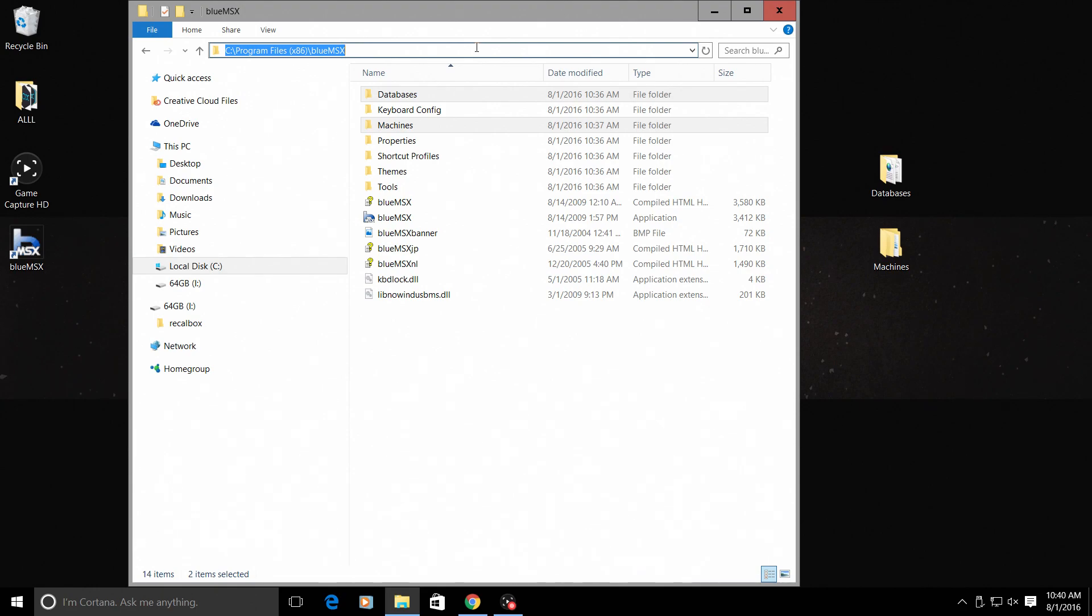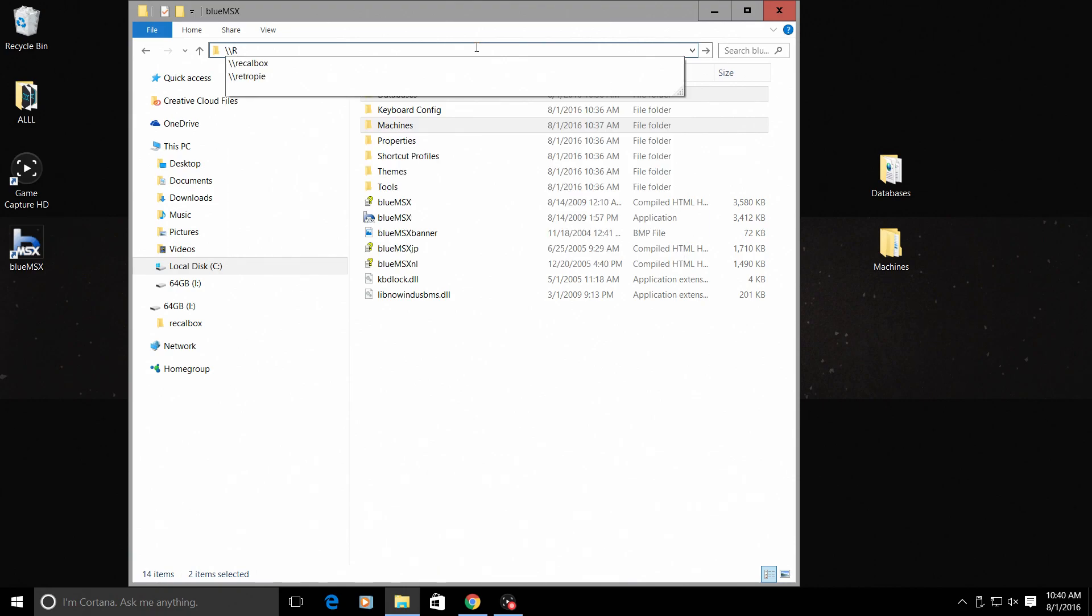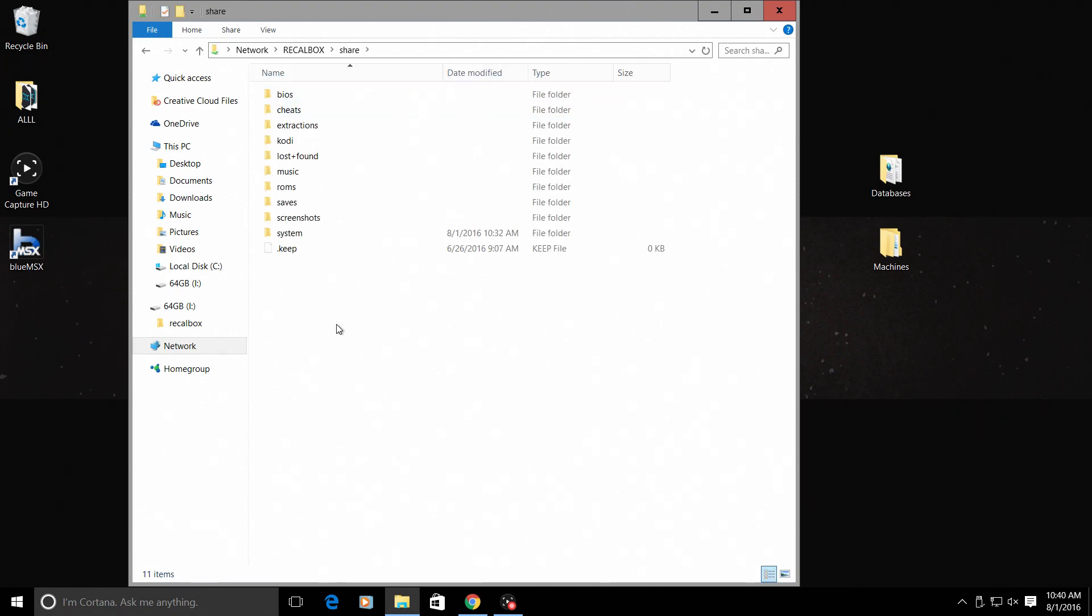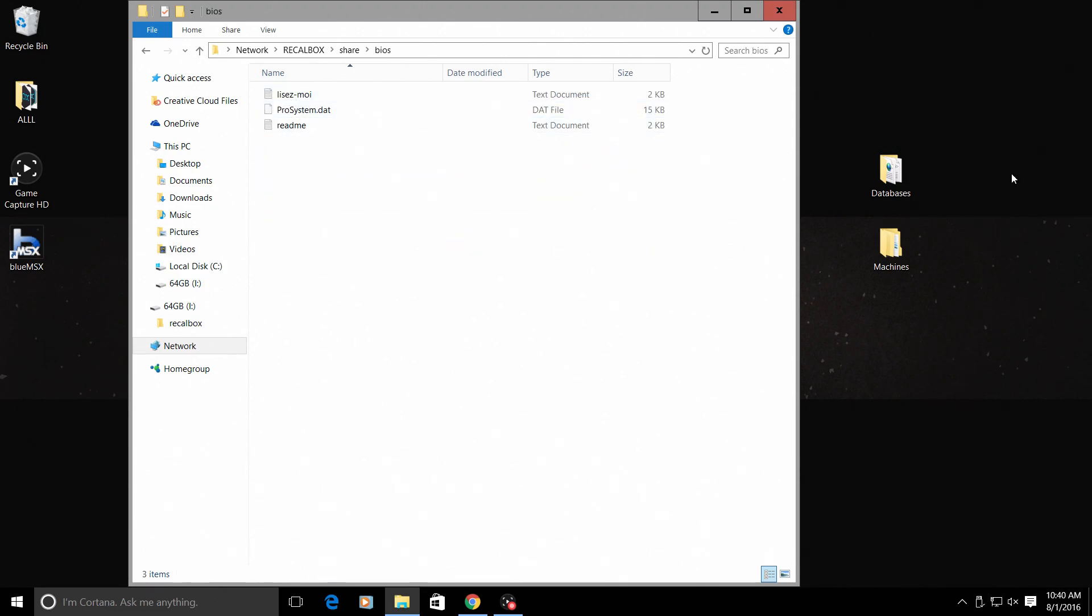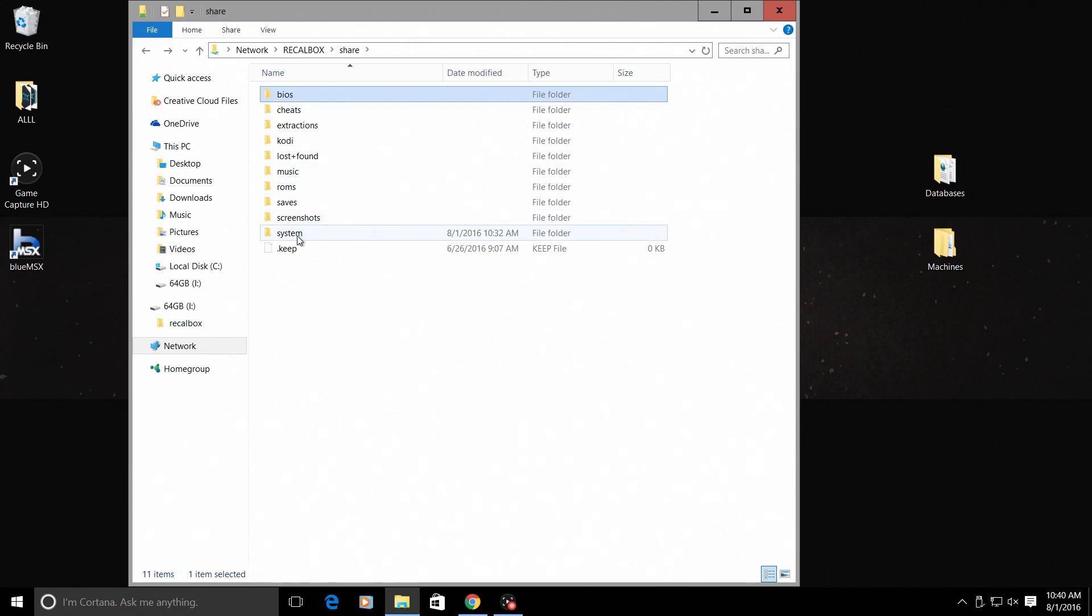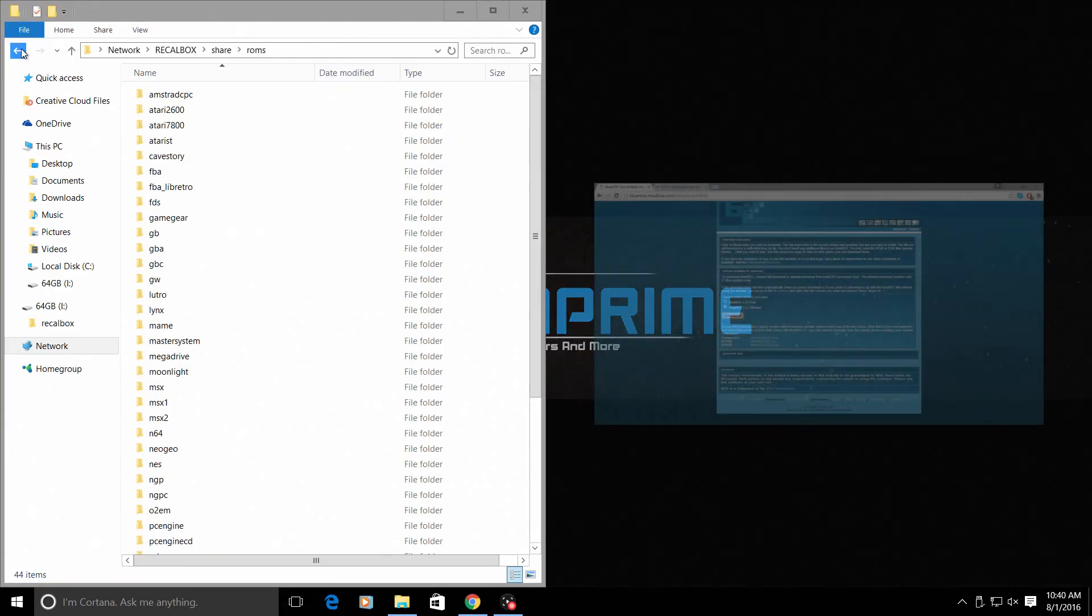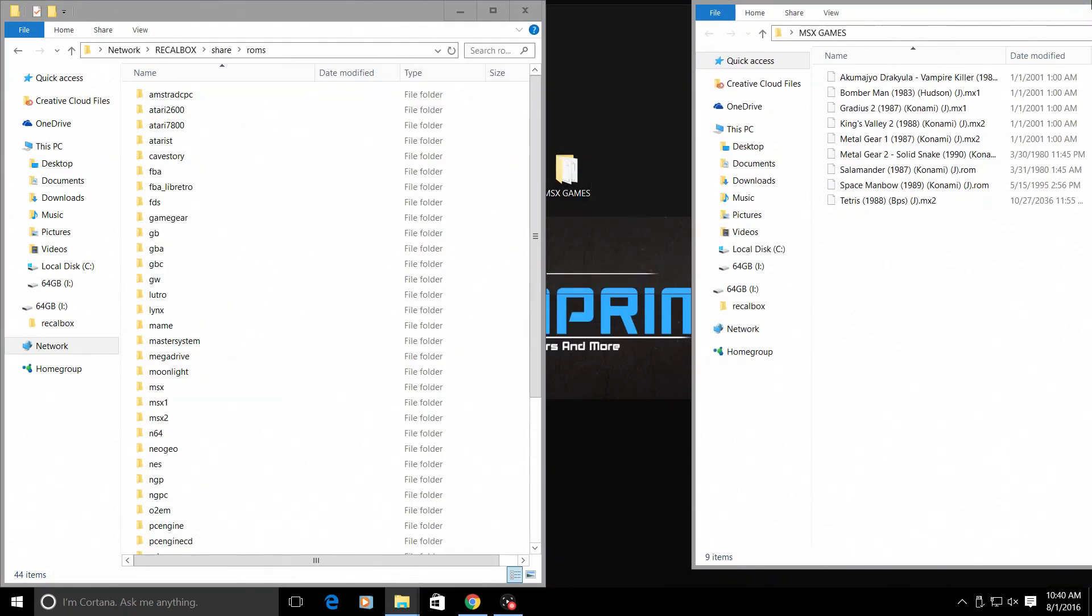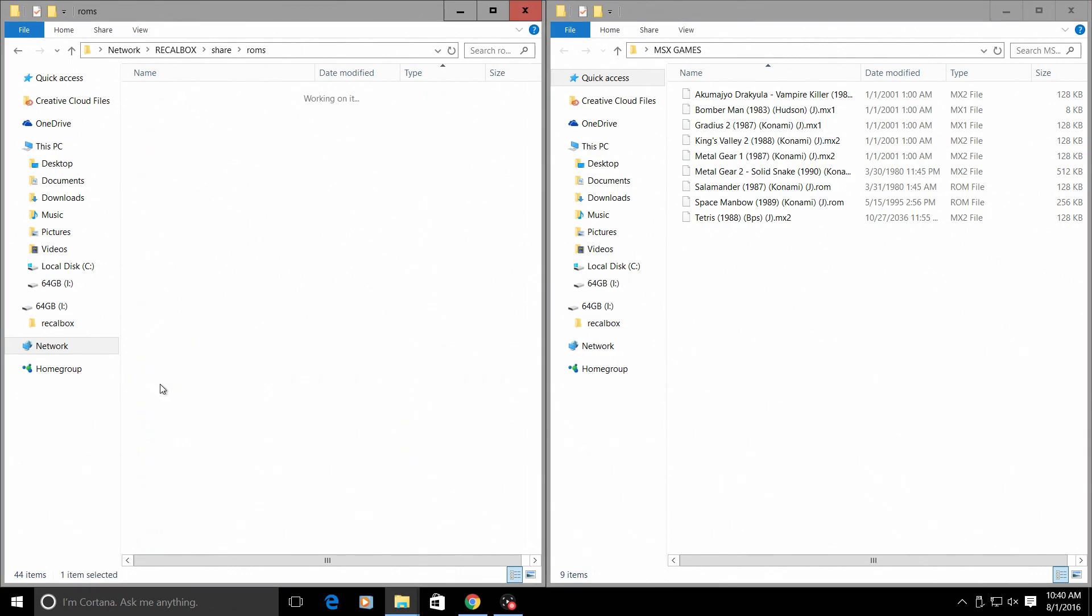At the top in our quick access bar we can type in backslash backslash all capital RECALBOX and press Enter. If they're connected to the same network—your Raspberry Pi and your computer—you should see a share folder. Open the share folder and inside we have the same folders we just saw on my USB stick. BIOSes—you need to drag your databases and machines into the BIOS folder. Drop them in there, let them copy over. Back up, ROMs, same way here with your games.